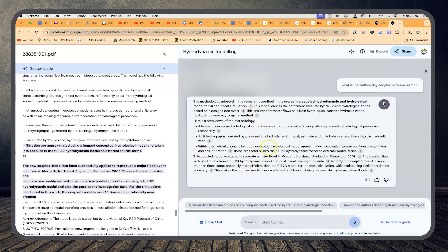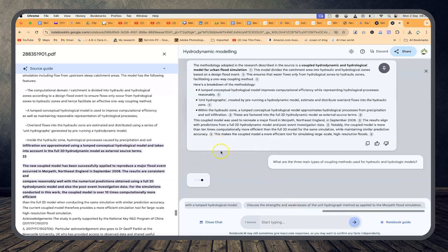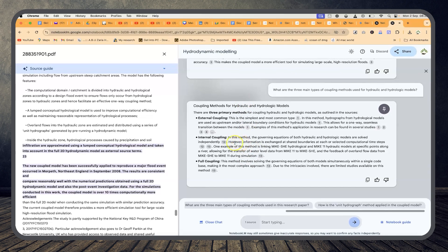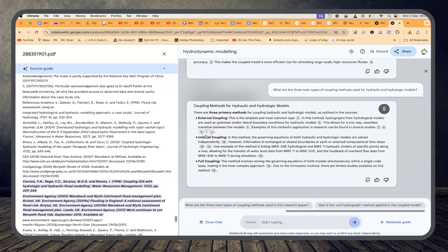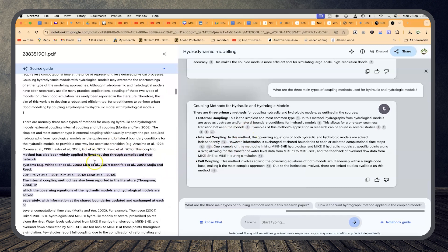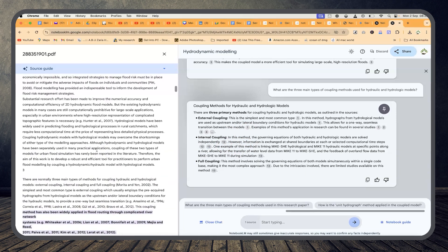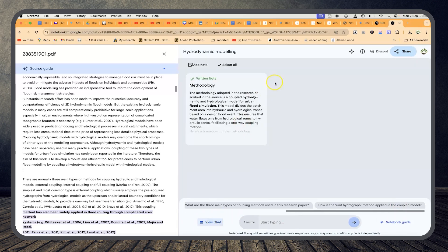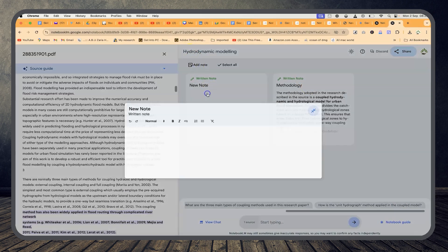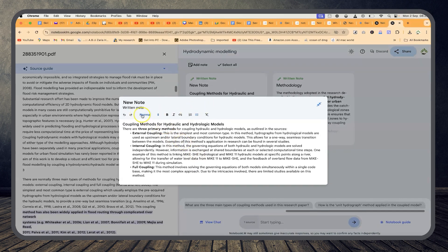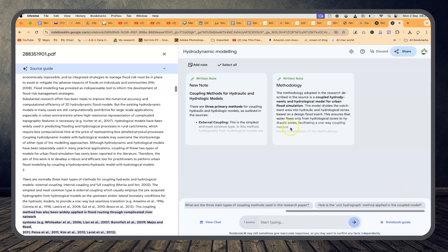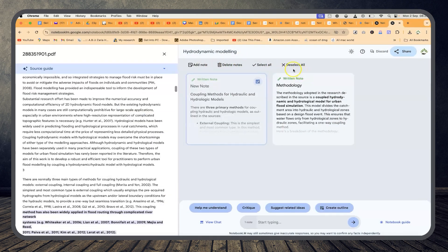You can always go back to view charts and continue asking questions, like 'What are the three main types of coupling methods used in this paper?' and it gives you exactly what you asked for. Instead of having to read the paper completely yourself, it can do that for you and summarize everything. You can copy the content, close the chat, and go back to add another note. All the text editing features are available — you can increase header size, bold, italicize, underline, add links or bullets.